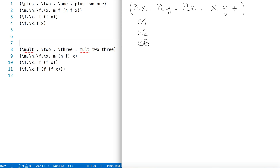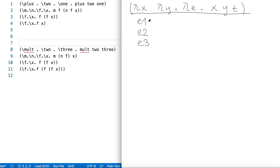So how are we going to reduce this lambda term? We have a function that takes three arguments, and then we have three arguments. So the first step is to replace the bound variables x, y, z by the arguments e1, e2, e3.